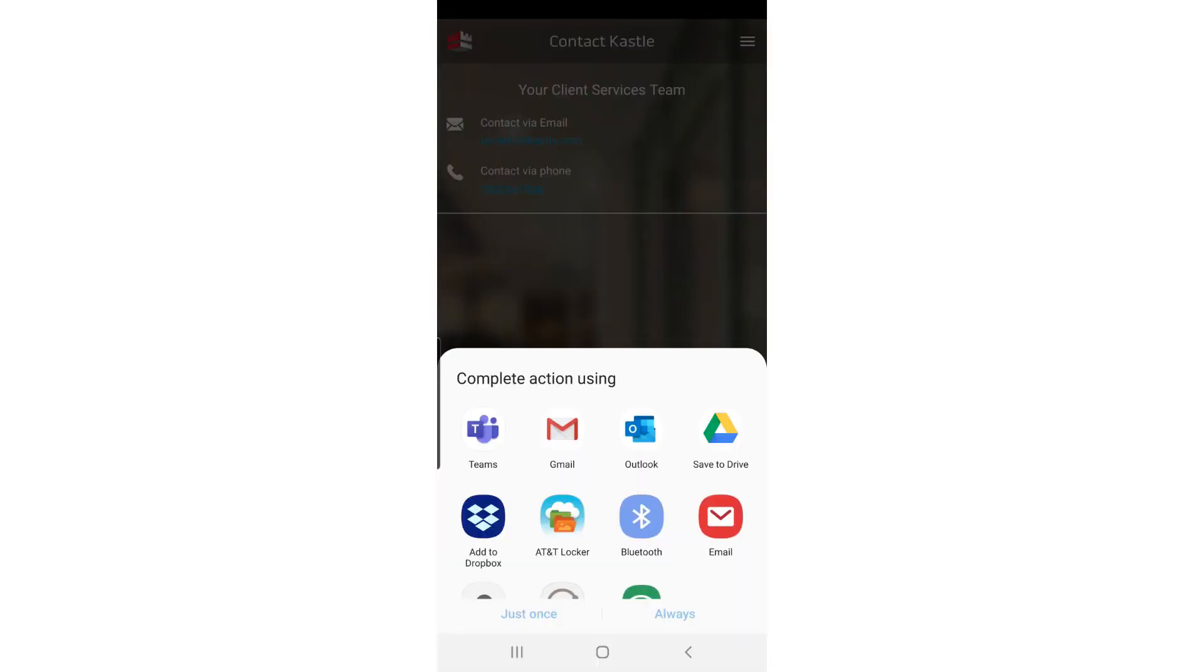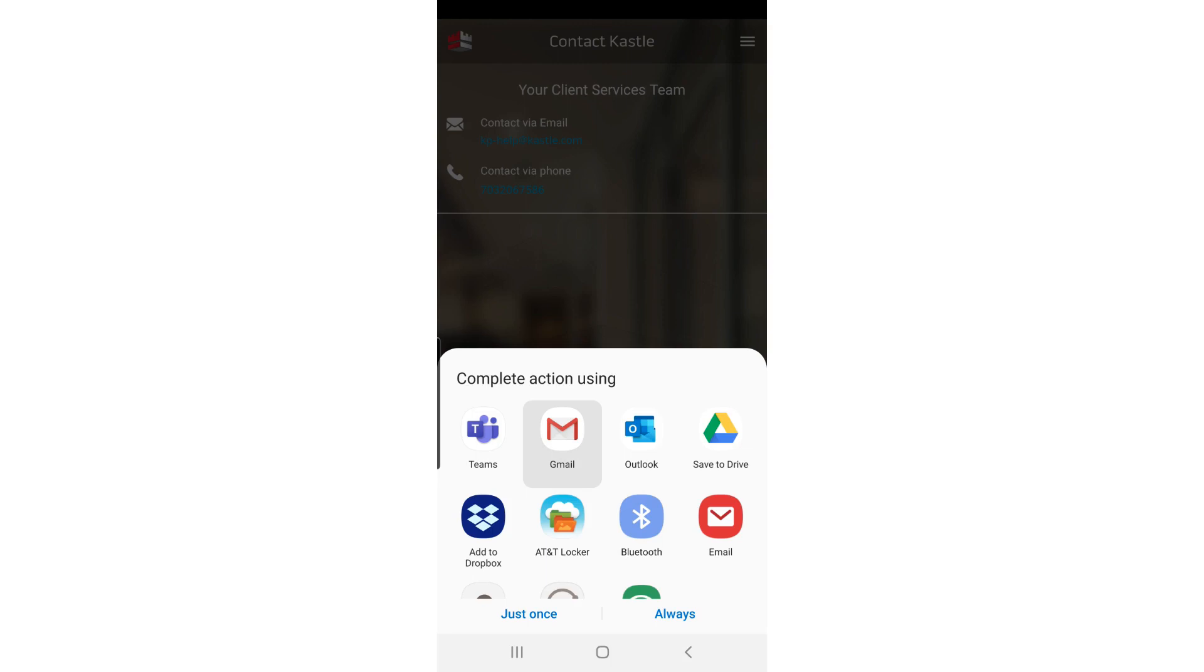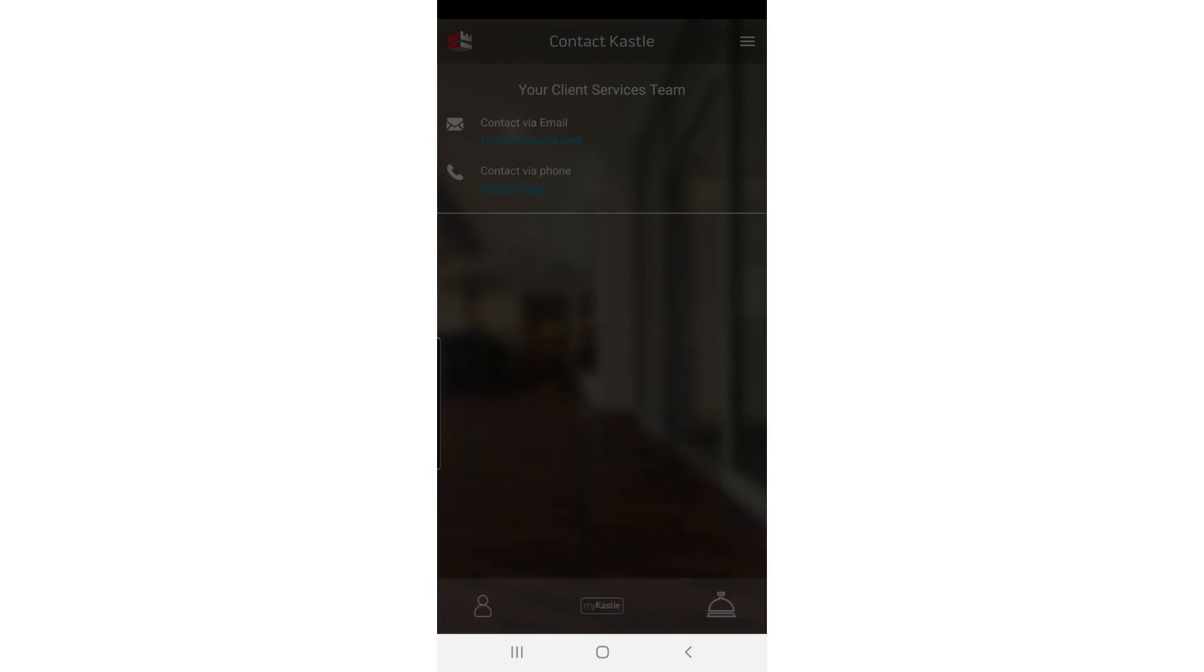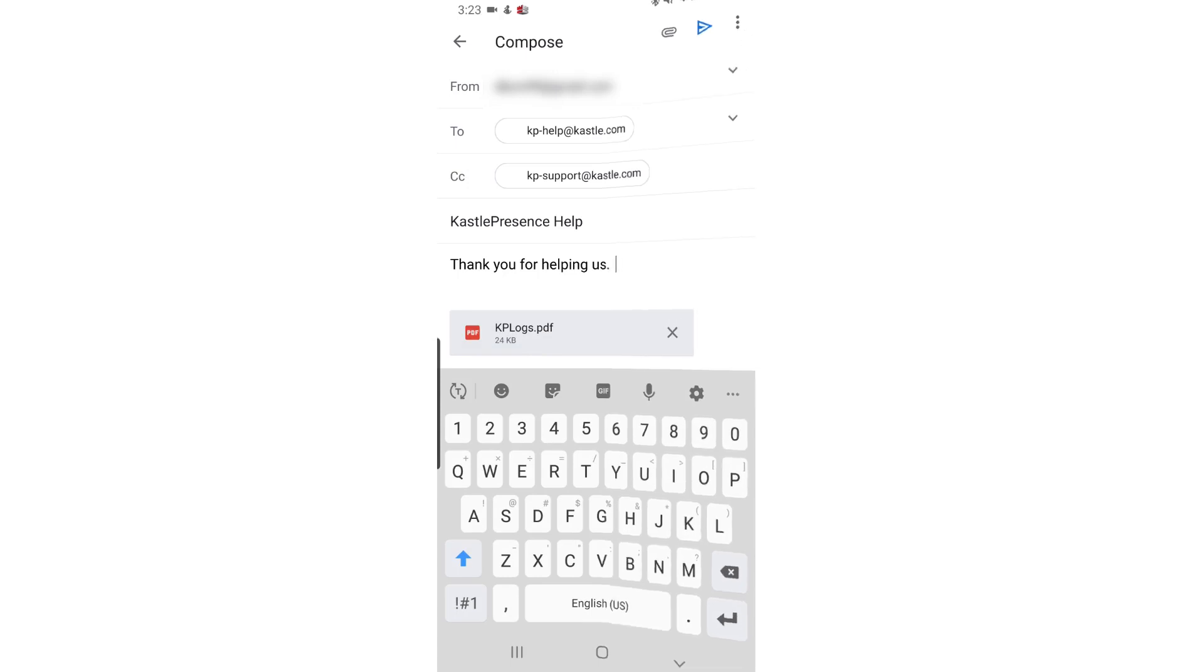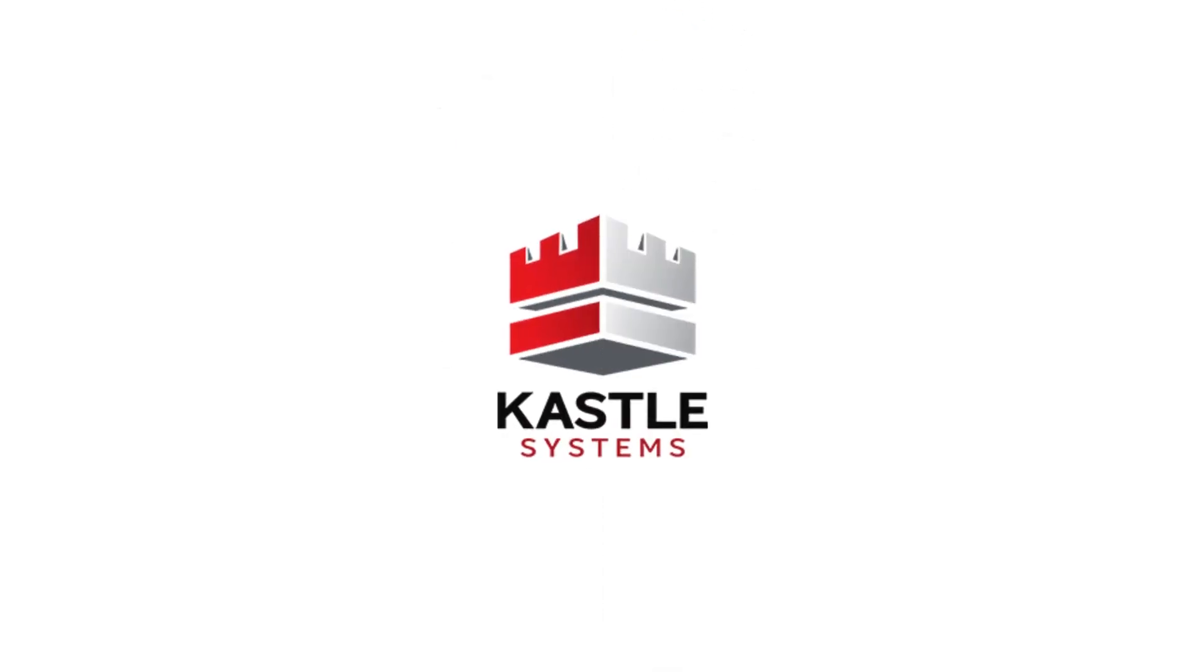Select an email program from the options displayed. Castle Presence will fill in the rest and attach a small log that will help us debug the product. All you have to do is click Send. Contact your local Help Desk for further assistance. Thanks for using Castle Presence.